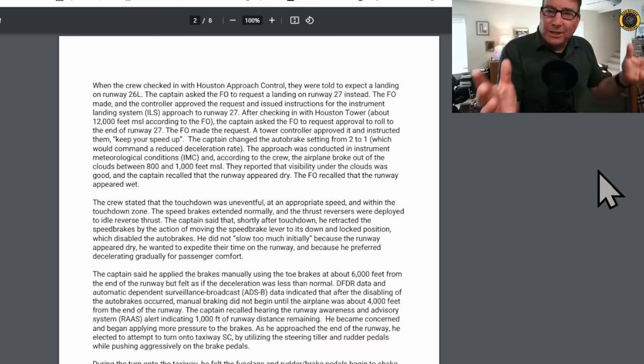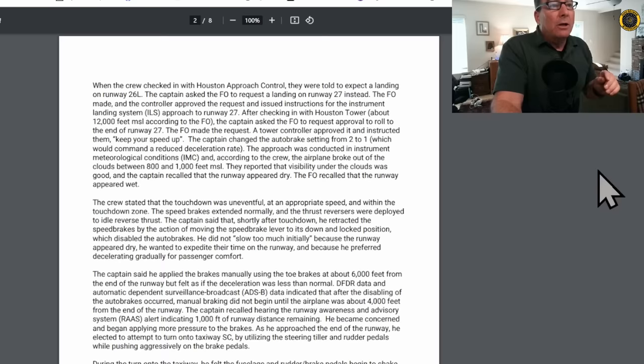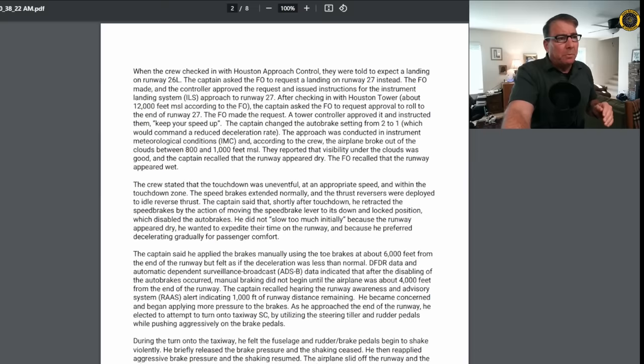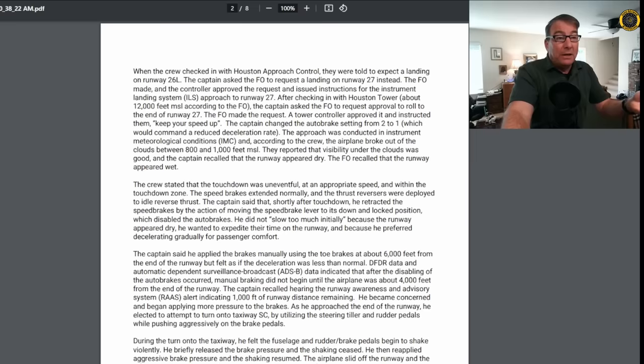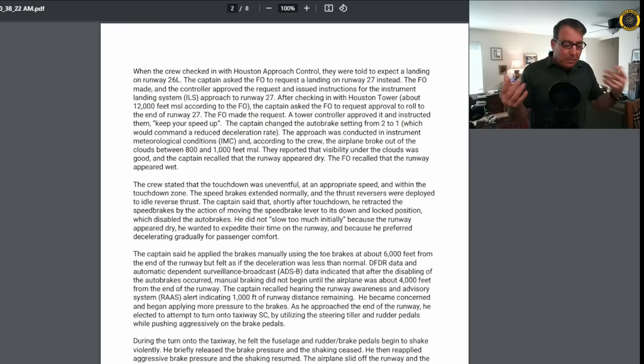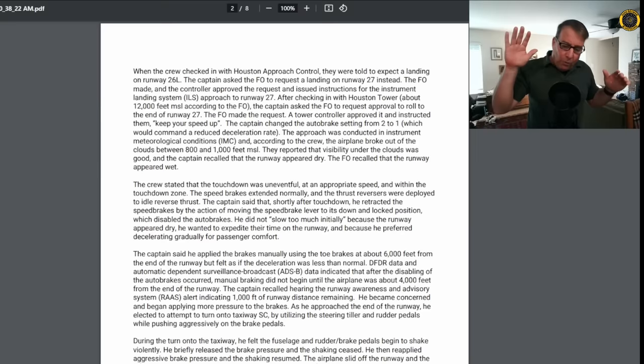The approach was conducted at IMC, instrument meteorological conditions. He was in the goo, in the soup. And according to the crew, the airplane broke out about 800 to 1,000 feet MSL. They reported that the visibility under the clouds was good. The captain recalled that the runway appeared dry. The FO recalled that the runway appeared wet. The crew stated that the touchdown was uneventful and the speed brakes extended normally and the thrust reversers were deployed to idle reverse thrust. The captain said that shortly after touchdown, he retracted the speed brakes, which disabled the auto brakes.